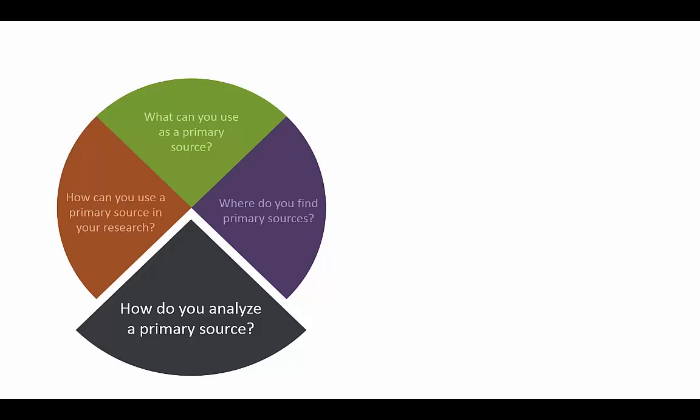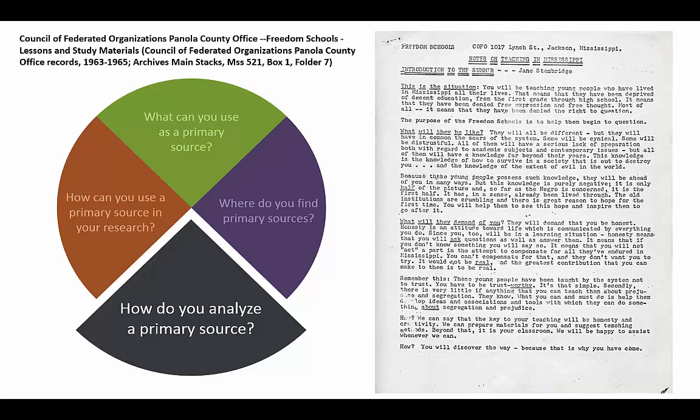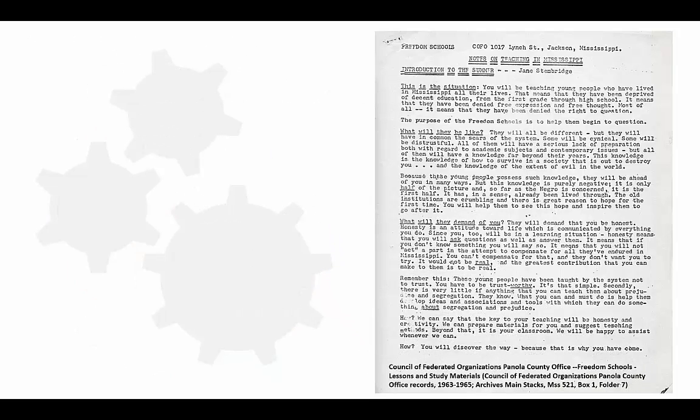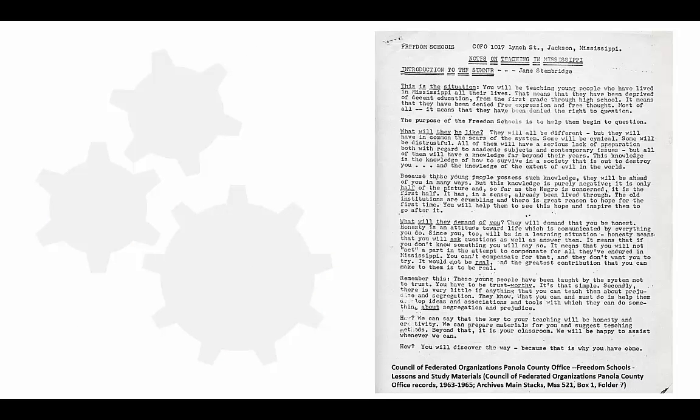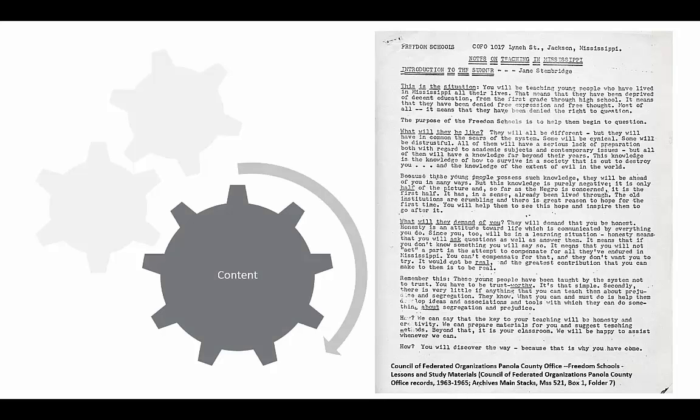In my research on educational initiatives that were started as part of the Civil Rights Movement, I found this archival-type primary source in the Wisconsin Historical Society's digital Freedom Summer Collection. Based on the archival description and a quick glance, I think it will have relevant information for my paper. I'll start by examining the content, because that's something I'm used to doing when I read articles and book chapters for class.